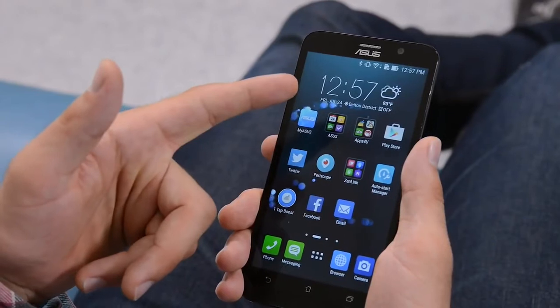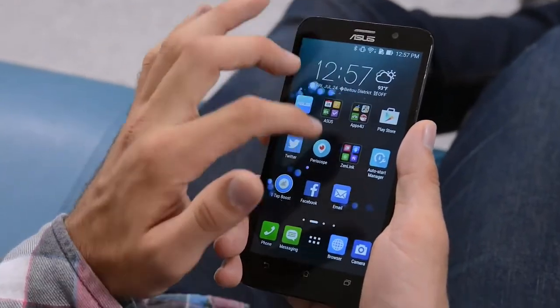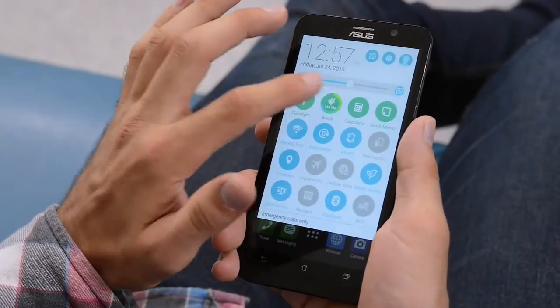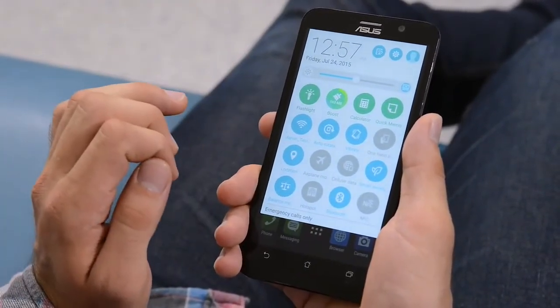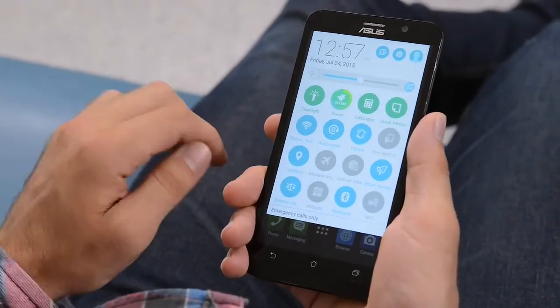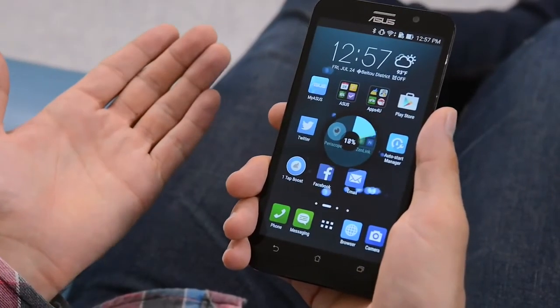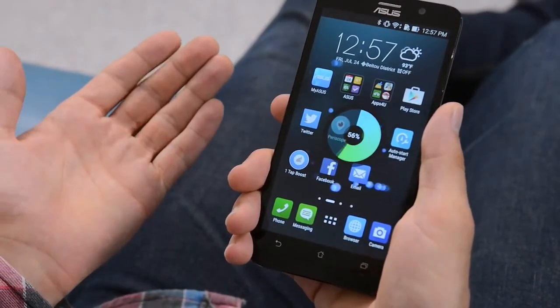Before I go, let me give you a Zen UI tip. If you want to reduce your battery consumption, just click this broom icon called Boost. This will free up a lot of memory and will also make your phone a lot faster.